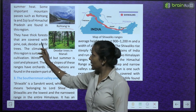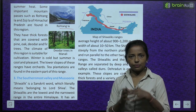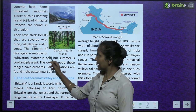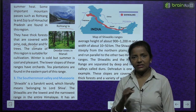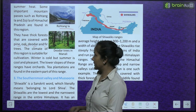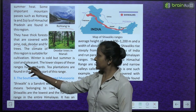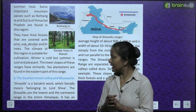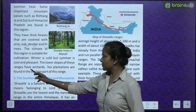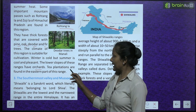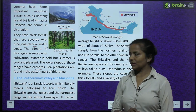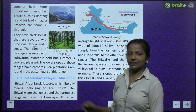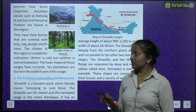The Himachal range has thick forests covered with pine, oak, deodar, and fir trees. The climate of this region is suitable for cultivation — winters are cold but summers are cool and pleasant. The lower slopes have orchards, and tea plantations are found in the eastern part of this range.